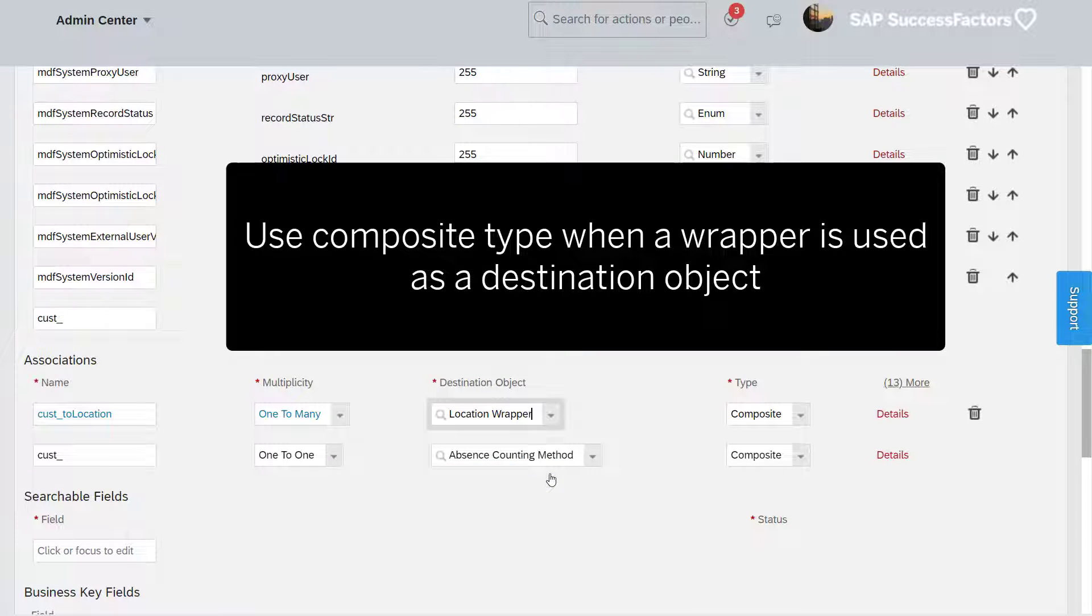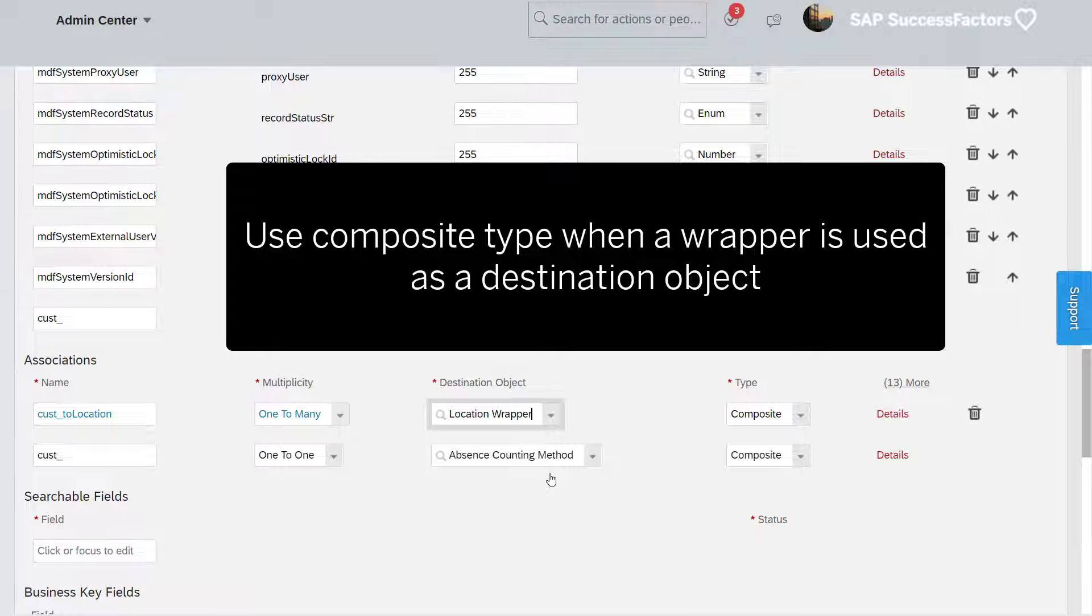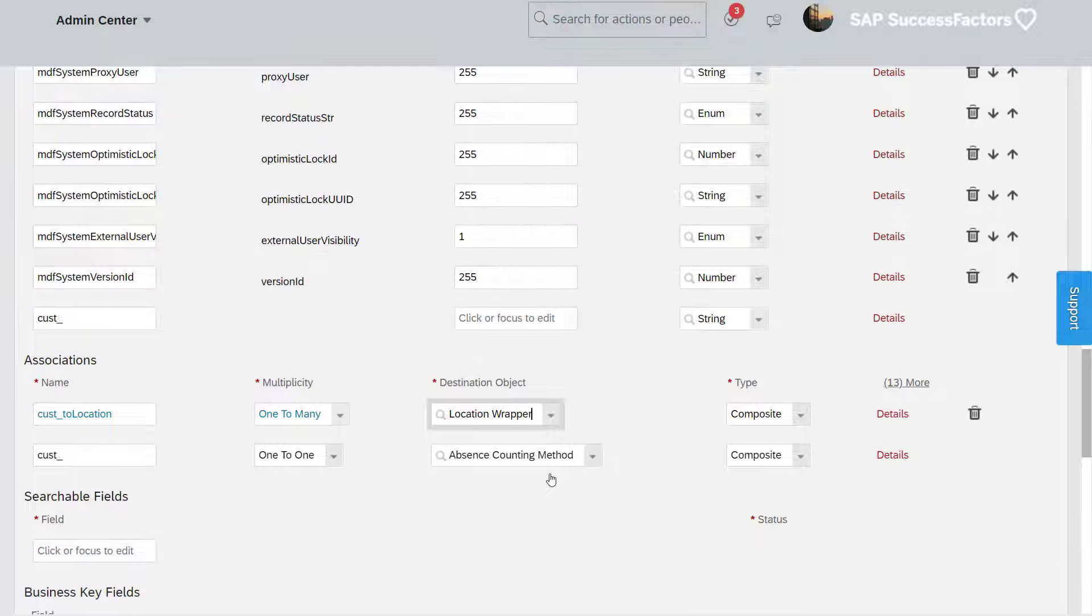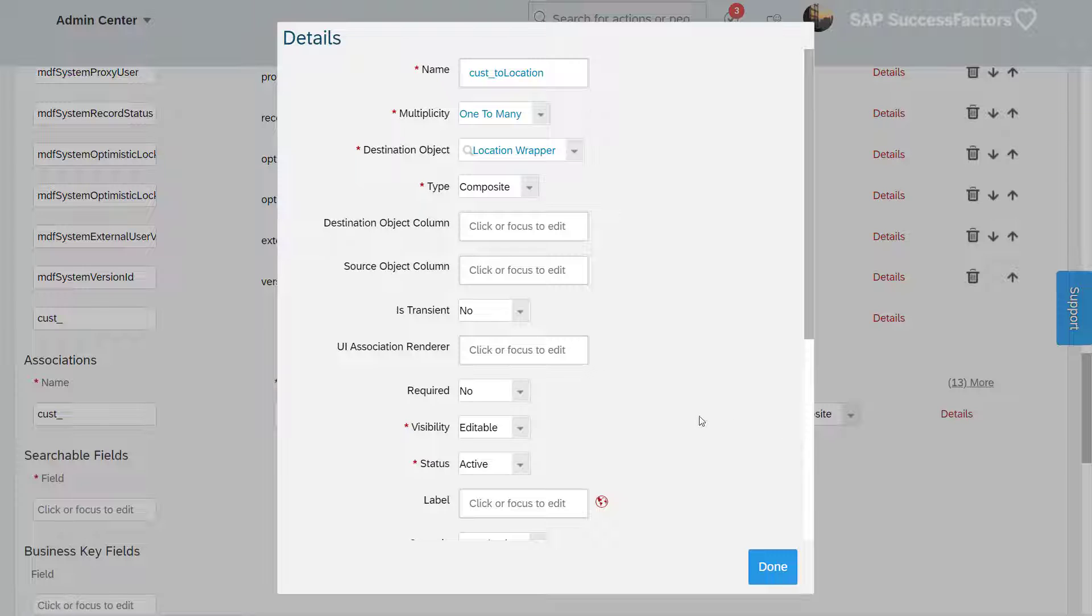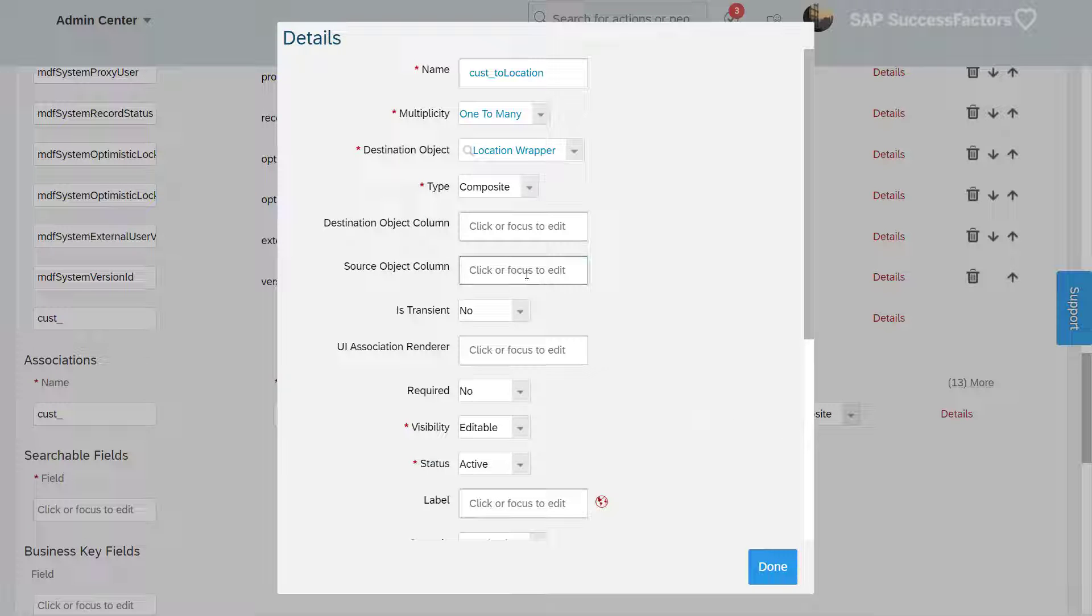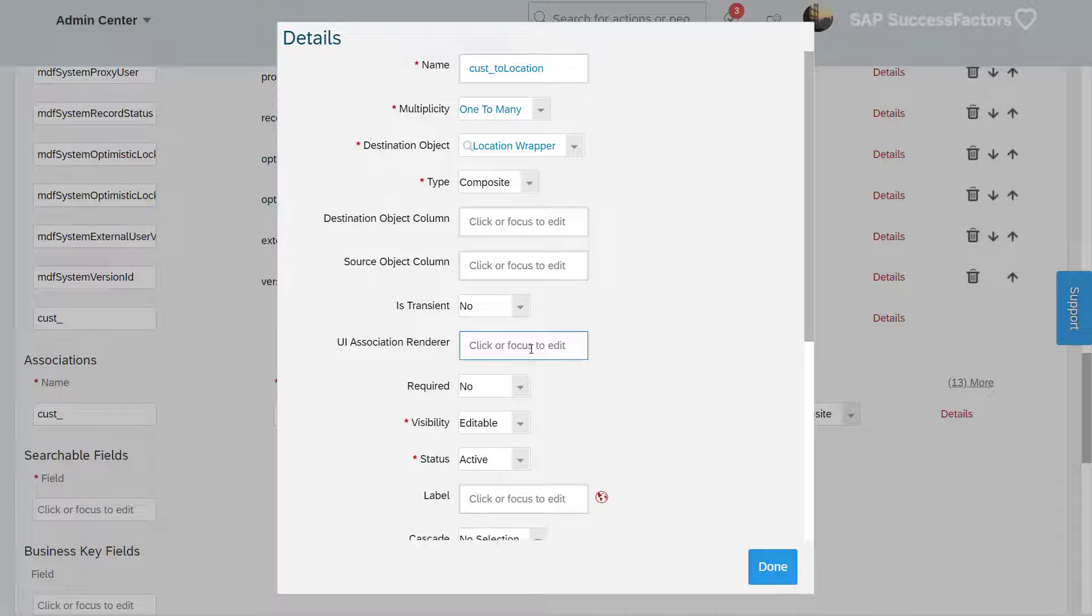Whenever we use a wrapper for an association, we must use the composite type. For the label, we'll use location.